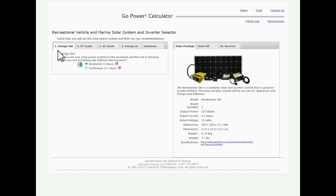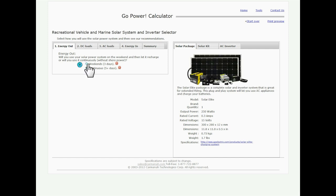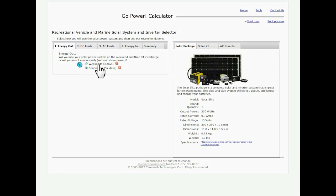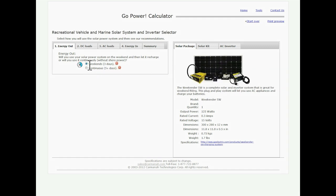But to start off we're going to go with our energy out. This is just simply are you a weekend camper or are you a week long camper. As I change these you're going to see that picture on the right hand side change along with it. So we're going to just do long weekends for now.